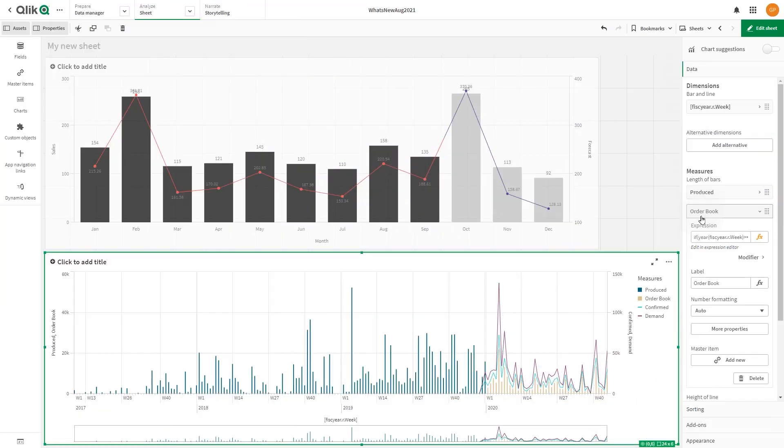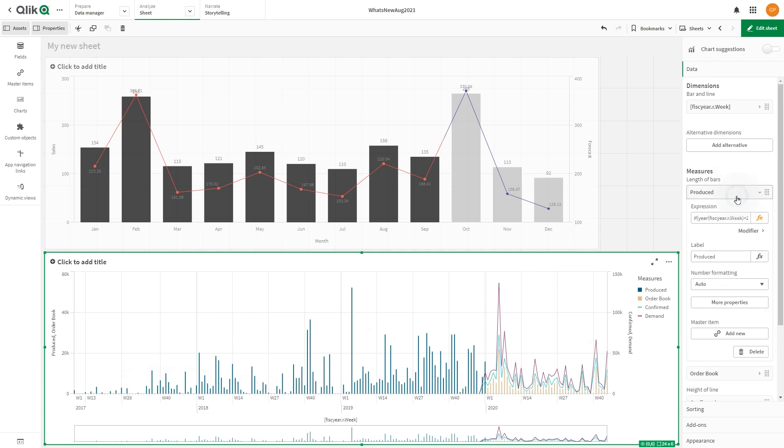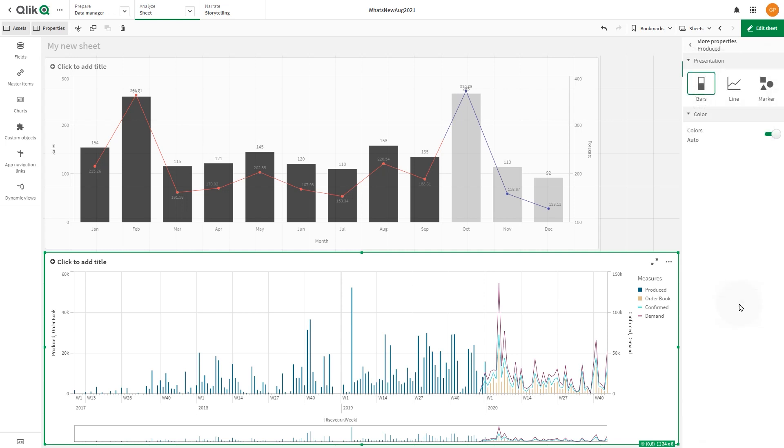You can also select a single color for a measure not calculated with an expression. In this example, we have another combo chart with four measures. This time, instead of using color by expression, we are going to select a single color. As before, we select the custom color option.